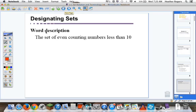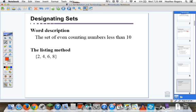An example of a word description: the set of even counting numbers less than 10. If we think of that, we go right into the listing method. That must be 2, 4, 6, and 8. 10 is not included because 10 is not less than 10. These are all the even counting numbers less than 10. Notice in the listing method, designated as a set, we include brackets here. Make sure you include your brackets to show that it's a set.